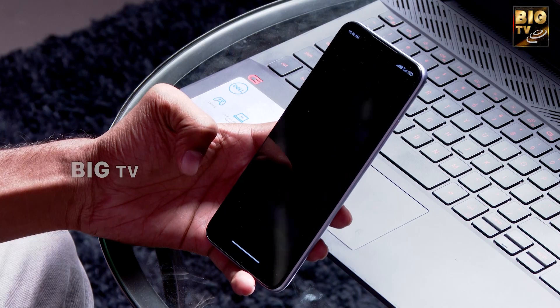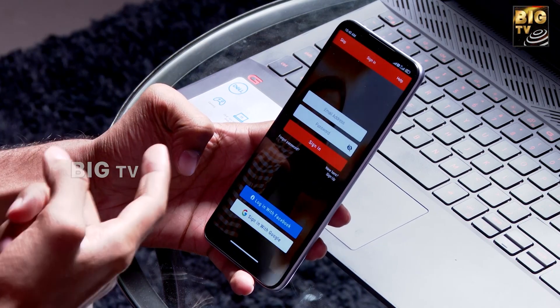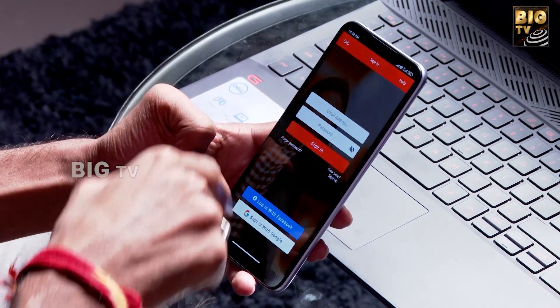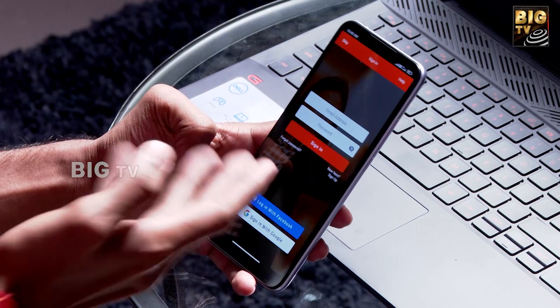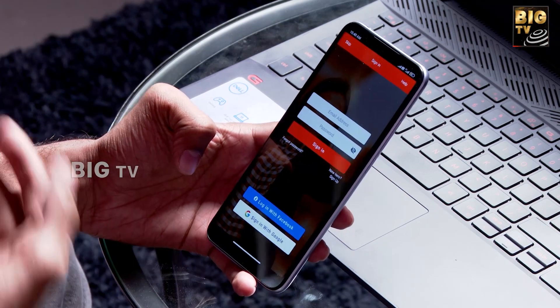You can download and install the teleprompter app. After installing the app, you can use the interface. You can log in with your Facebook or Google account.